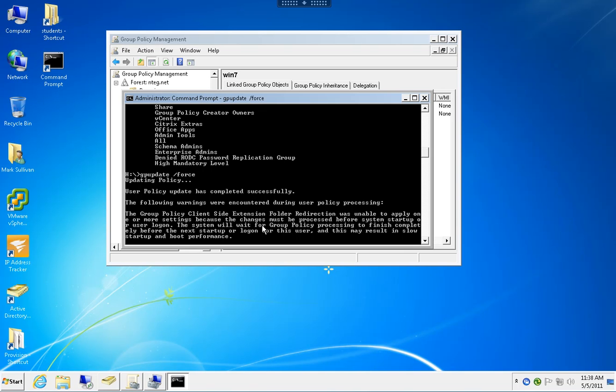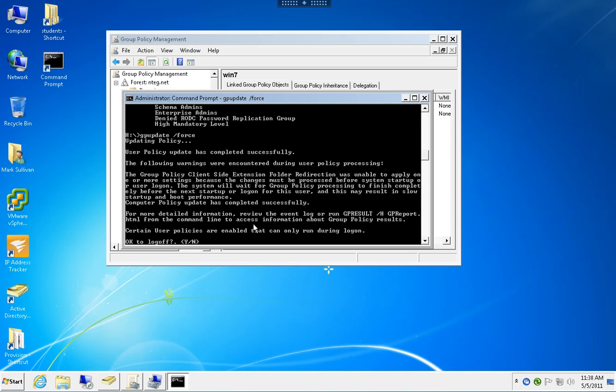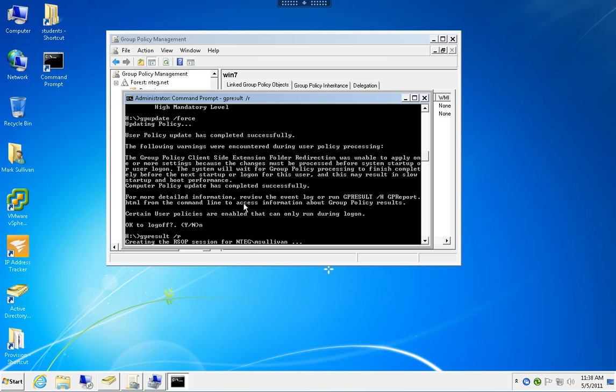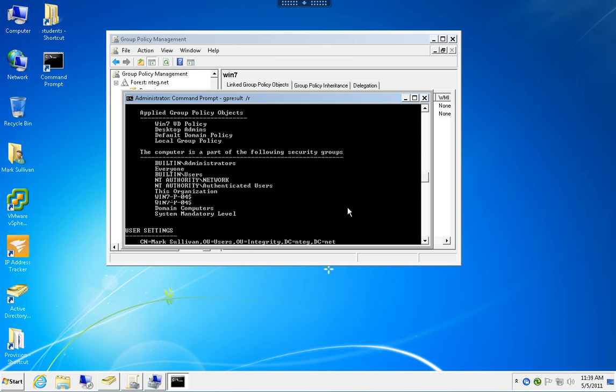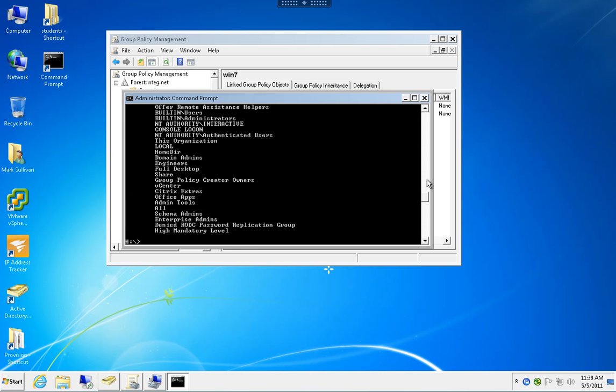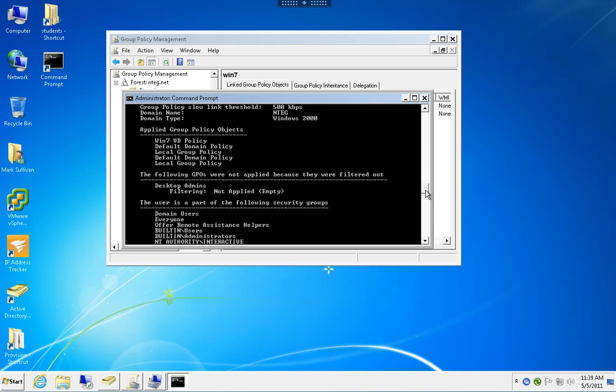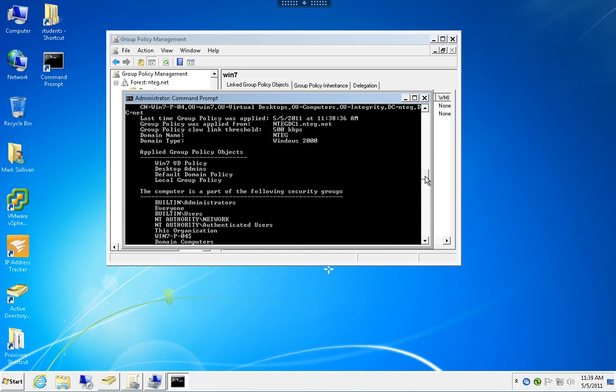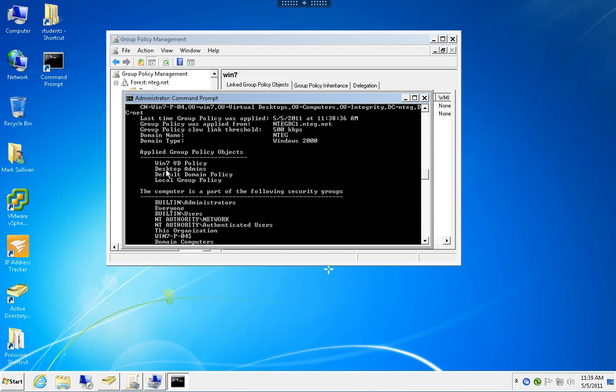I'm getting a message about folder redirection, but we'll disregard that. Now checking gpresult again, I can see on the computer side the Desktop Admins group policy is now being applied.